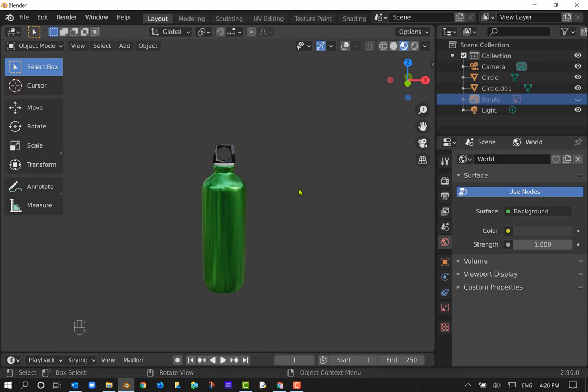There's our water bottle from beginning to end. Hopefully this was helpful for you. Rewind and pause as you need to. Reach out and ask questions. Thanks for your time and attention — I'll see you in the next tutorial.